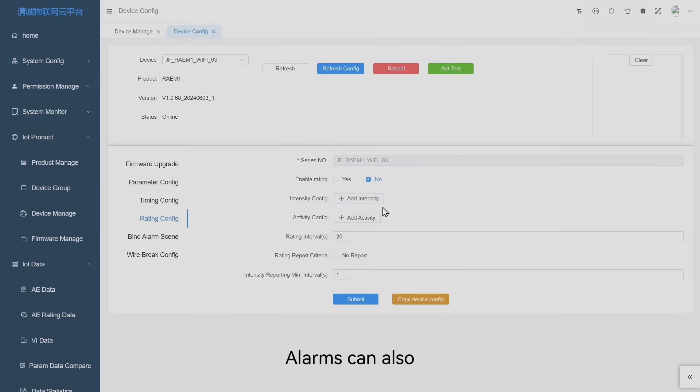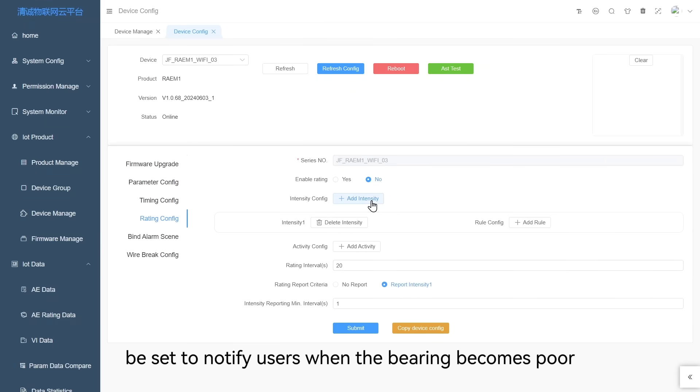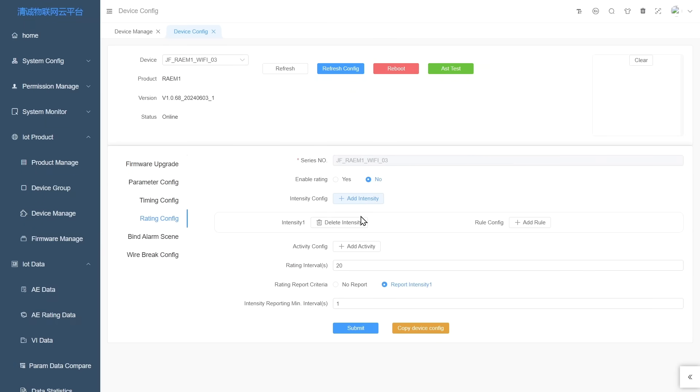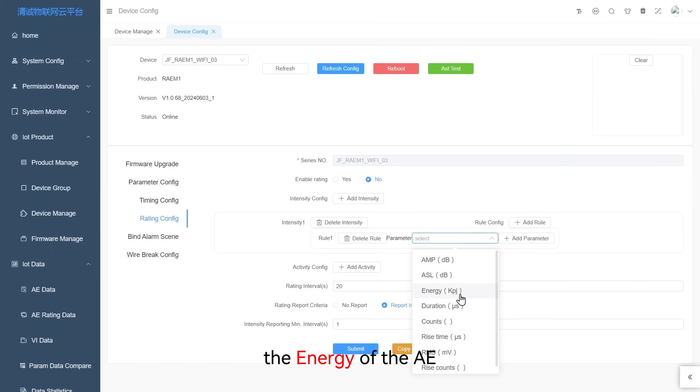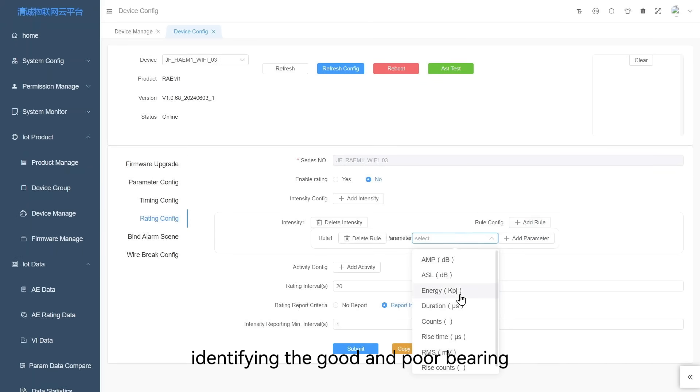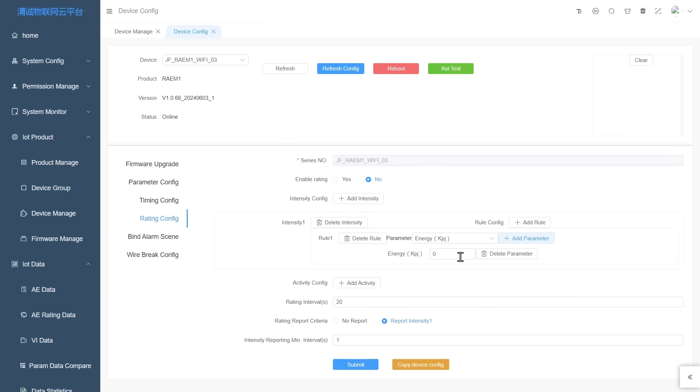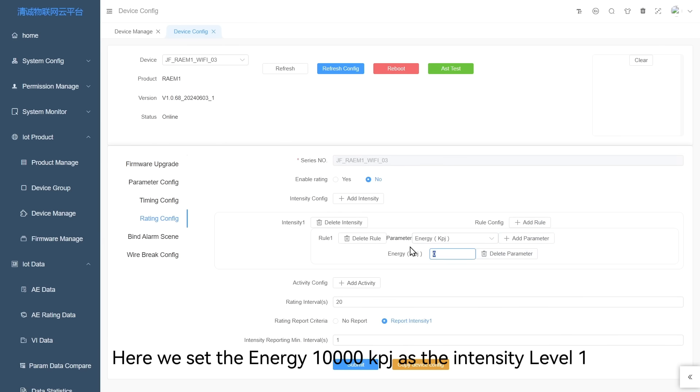Alarms can also be set to notify users when the bearing becomes poor. Based on the parameter correlation graphs, the energy of the AE signal can be used as the defect criteria for identifying good and poor bearings.